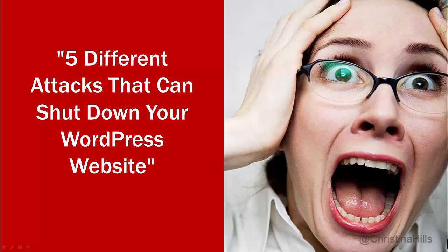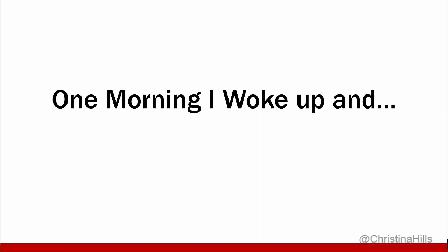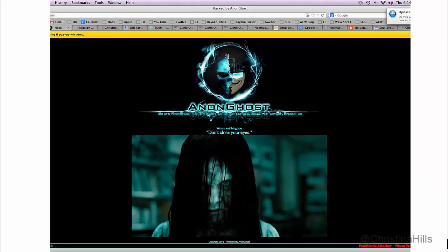Do you know the five different attacks that can shut down your WordPress website? Well, one morning I woke up and my website was hacked. This is what I saw on my screen. I totally freaked out. I didn't even want to look at that image of that scary ghost on my screen.